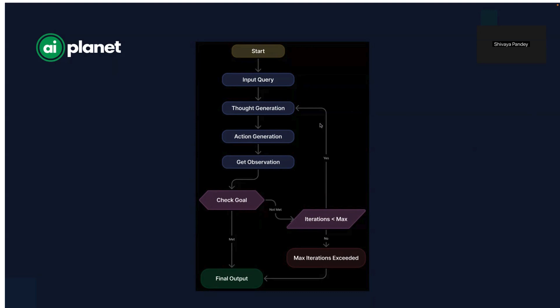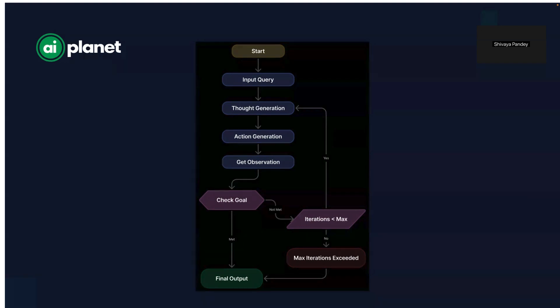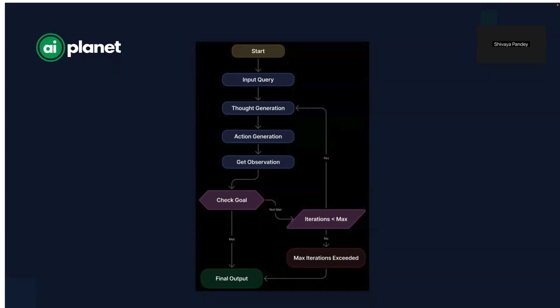It generates thoughts. The agent considers what it knows, what it needs to find out, and how to approach the problem. This step is crucial because it ensures that the response is well-reasoned rather than just a random guess.